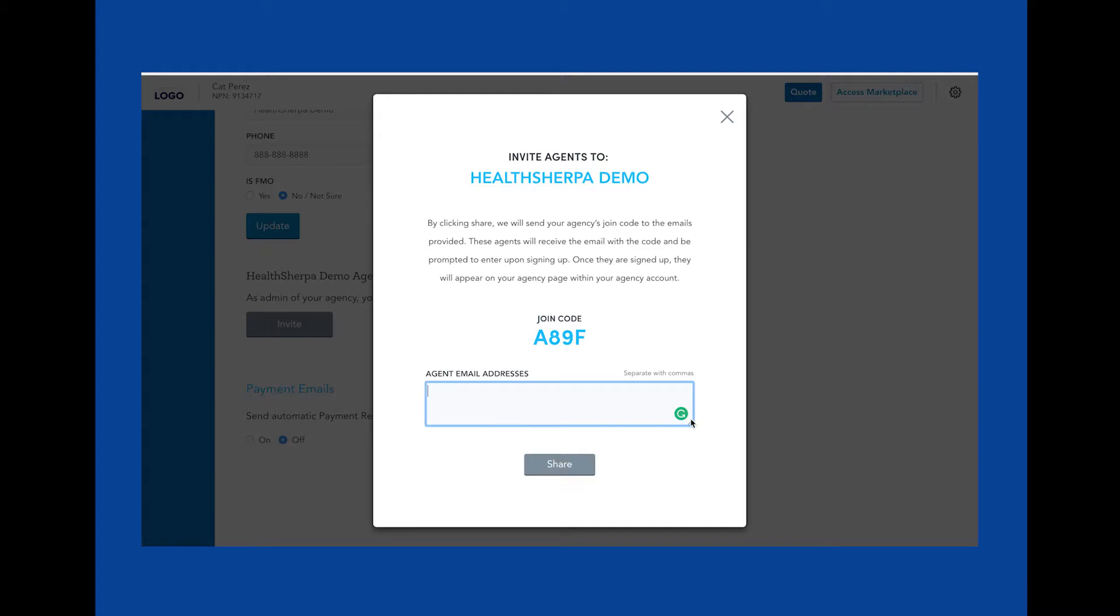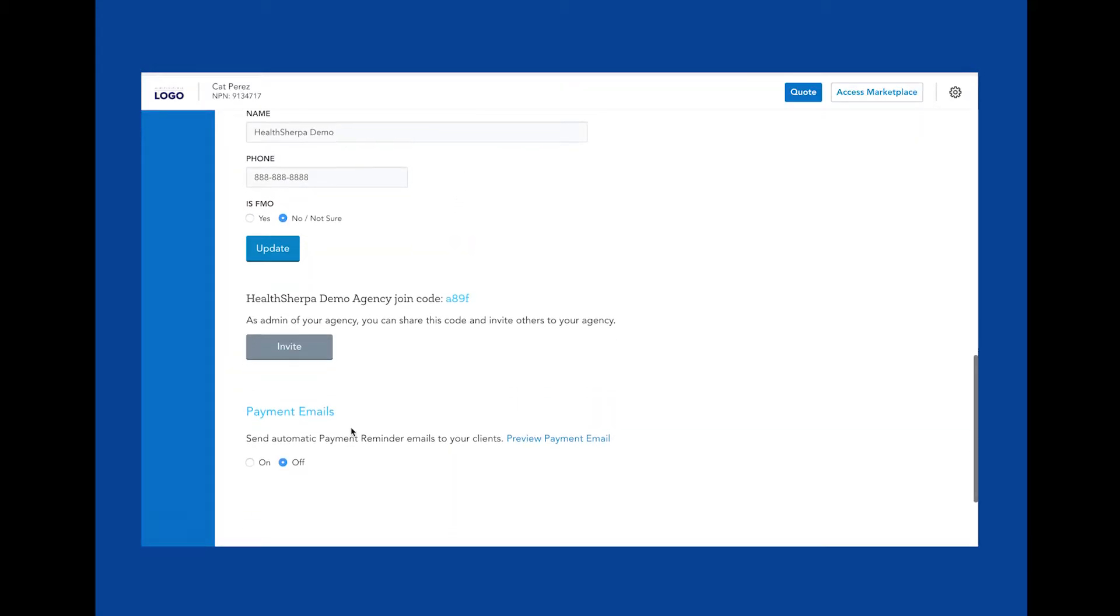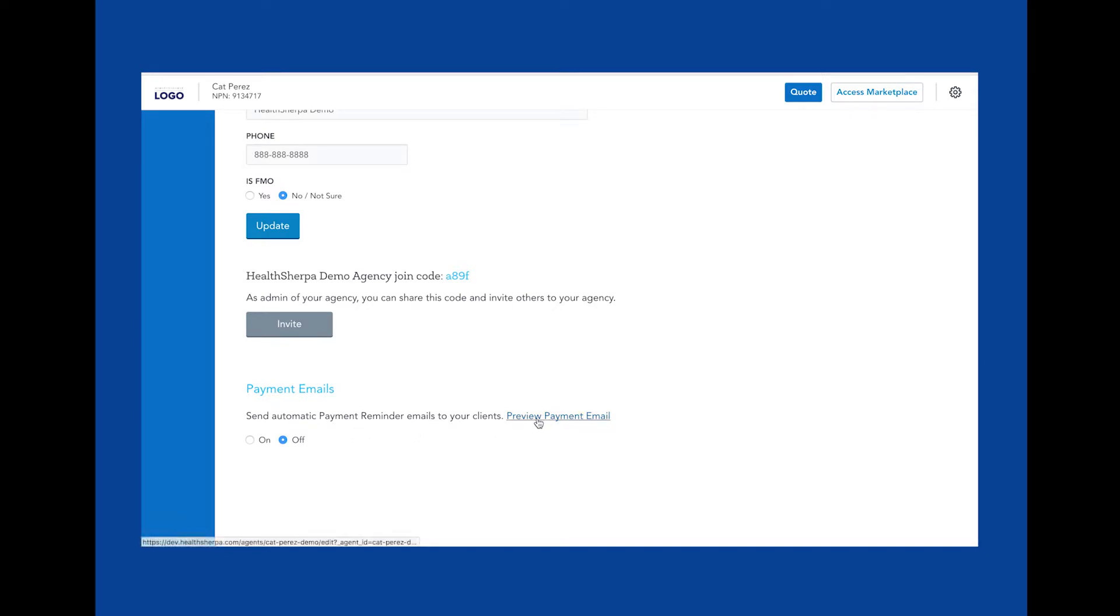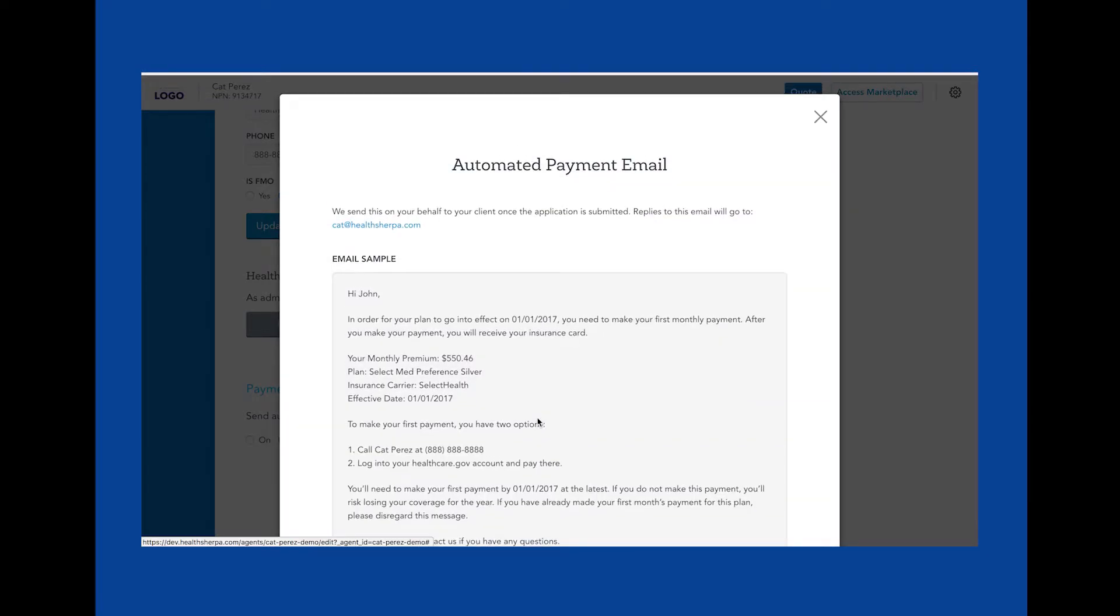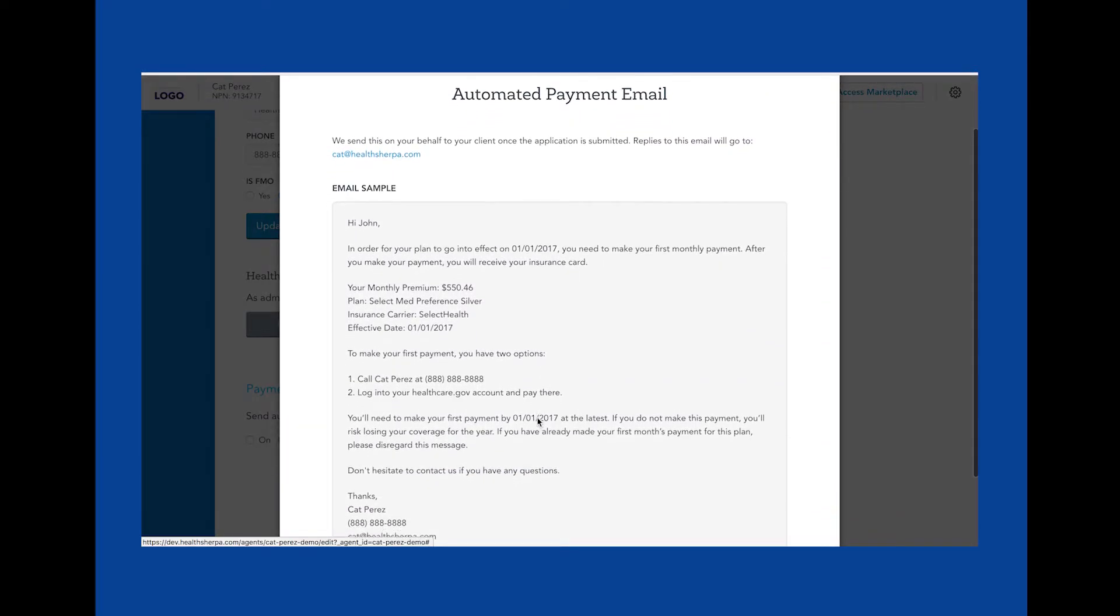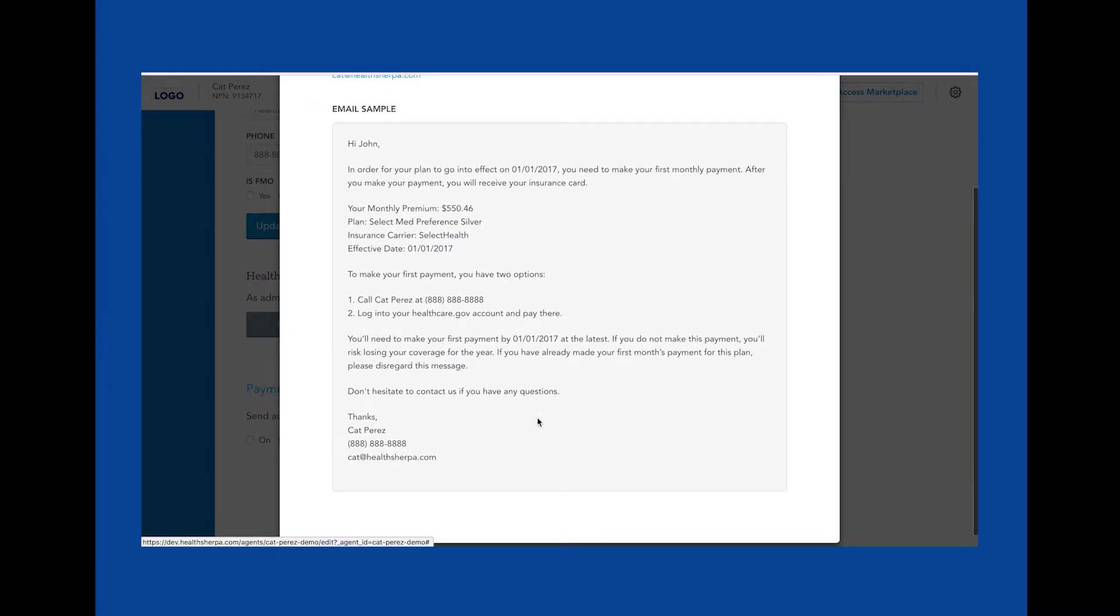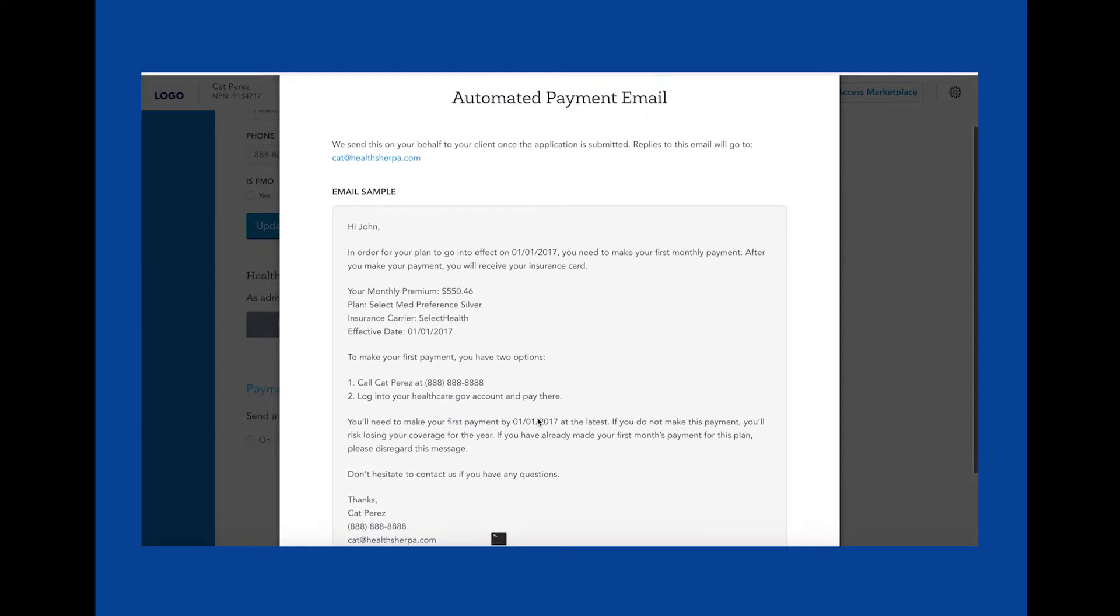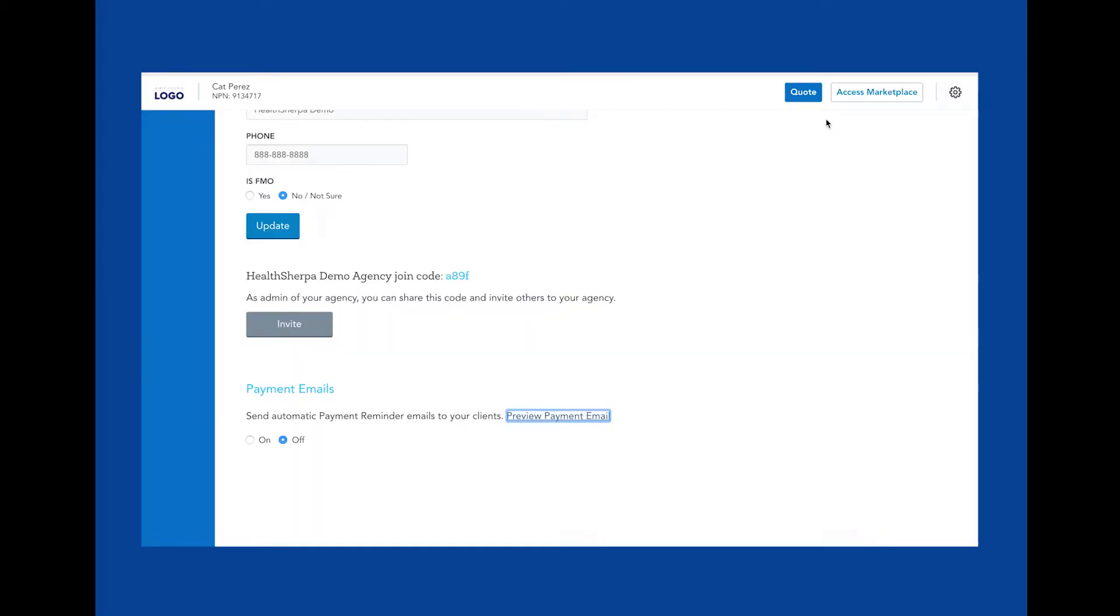your agency account on HealthSherpa. In this last section of your account settings view, you'll notice a setting for automated payment emails. You can view the email draft by clicking Preview Payment Email. These emails are triggered immediately when the carrier has an option to pay on the federal exchange, which is the common case. Any replies to these emails will go directly to your inbox. These emails help automate the effectuation outreach effort to your clients in order to save you time.